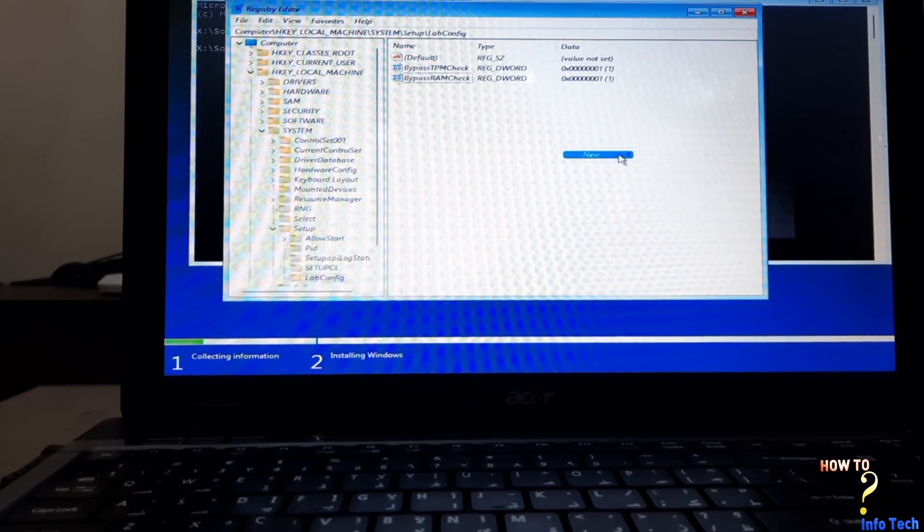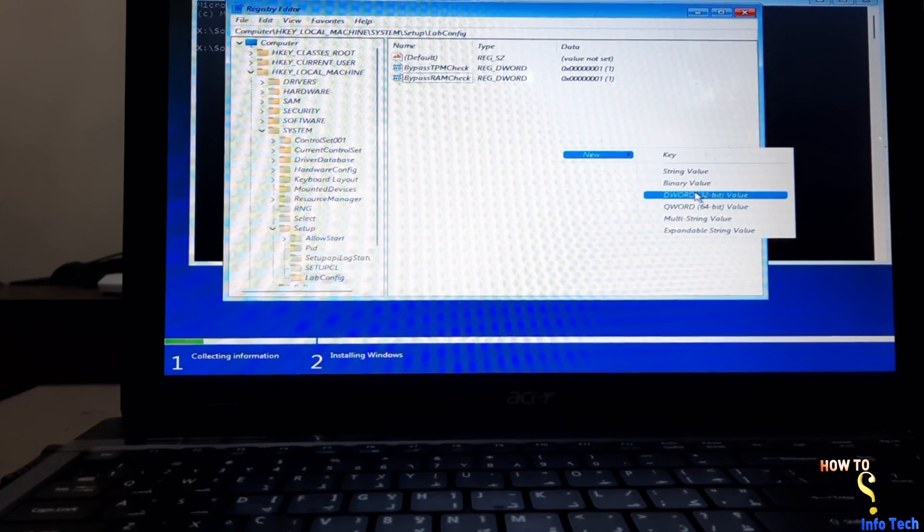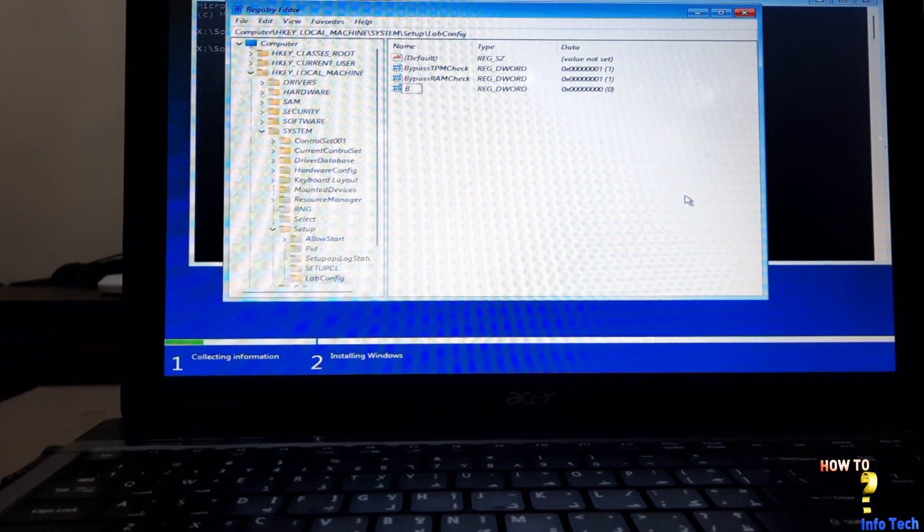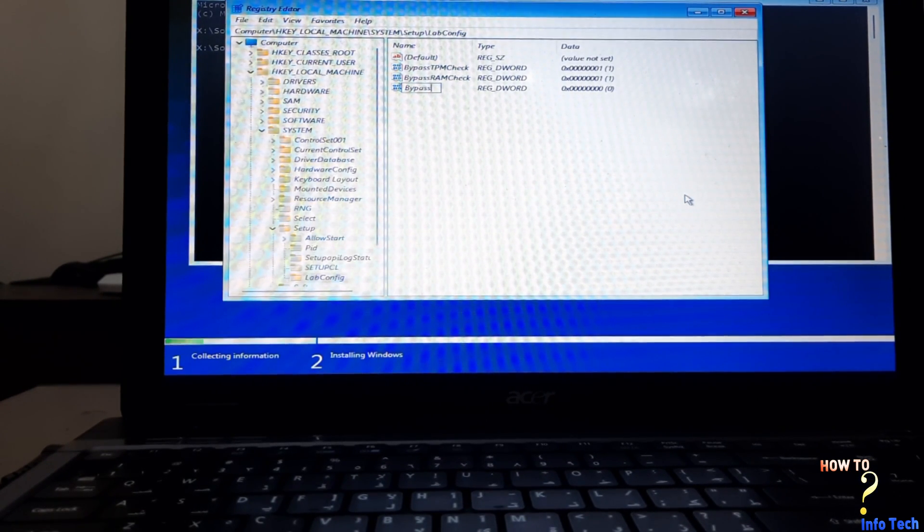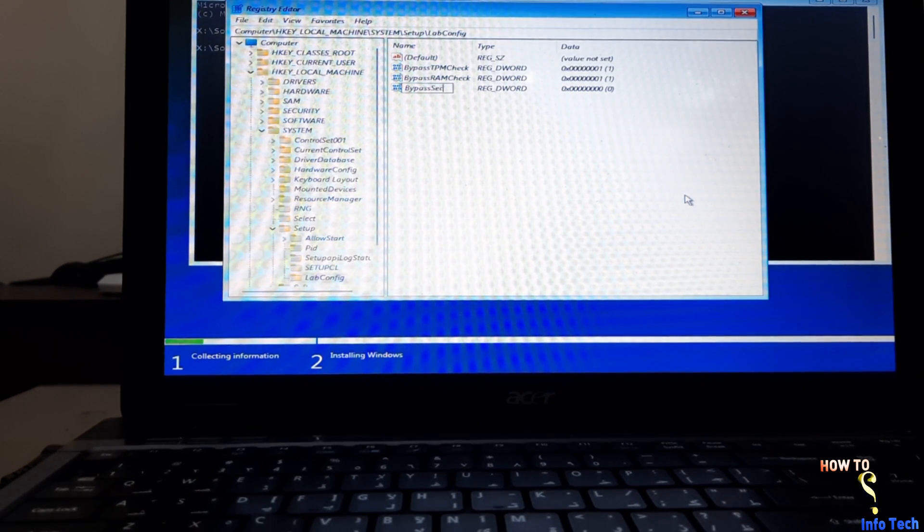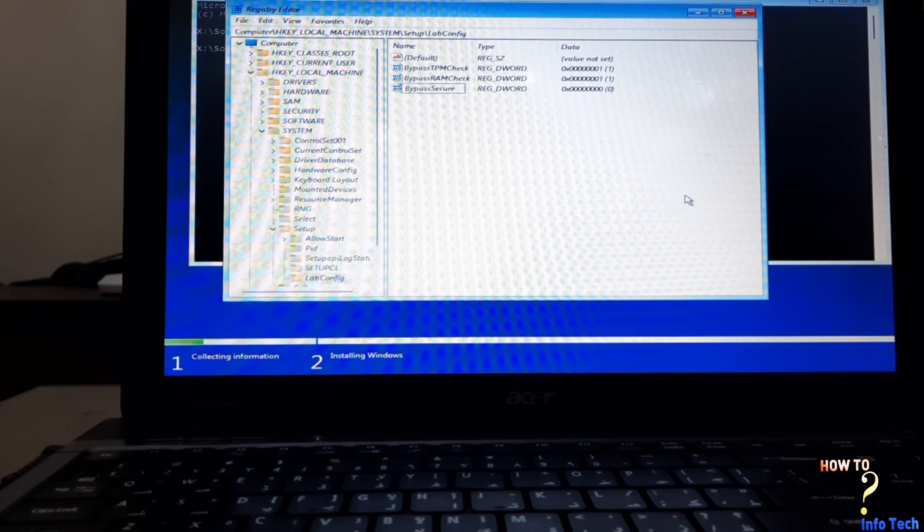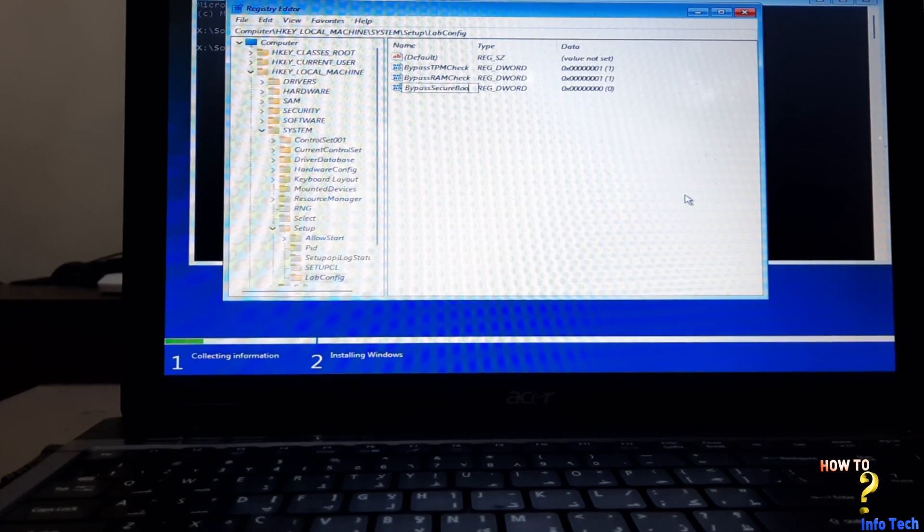Right click and add DWORD 32-bit, name it BypassSecureBootCheck, press Enter, and set the value to 1.